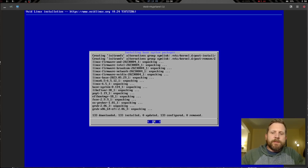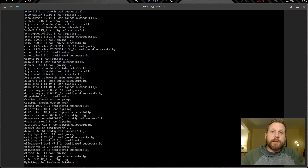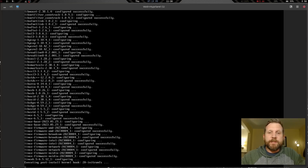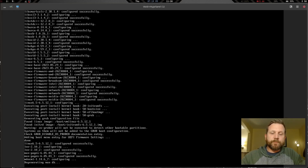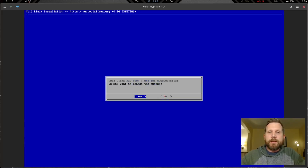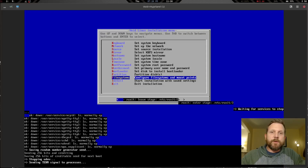The install is complete — 133 downloaded, 133 installed, zero updated, 133 configured. We'll select Enter to run through the remaining process and apply installer settings. When prompted, yes we want to reboot the system. Here we go — a fresh Void installation on the virtual machine.